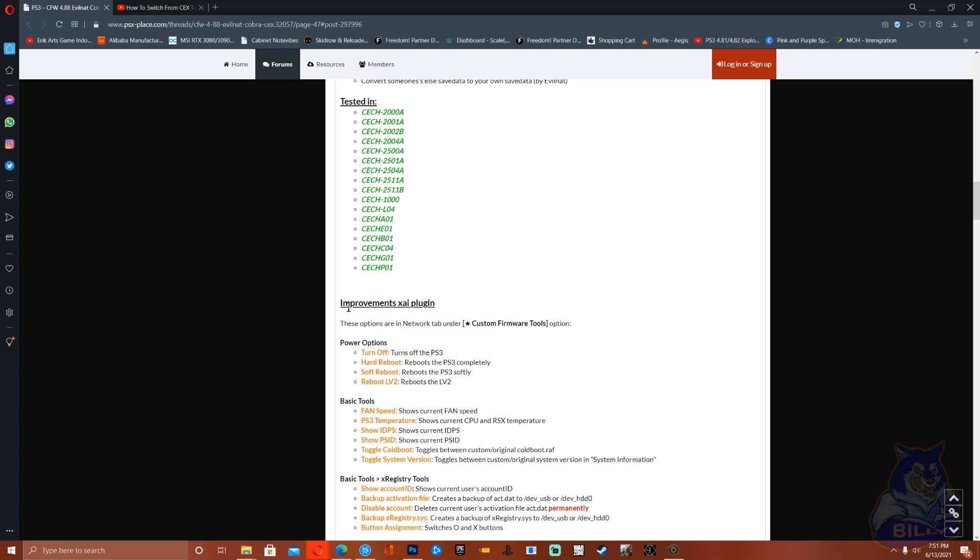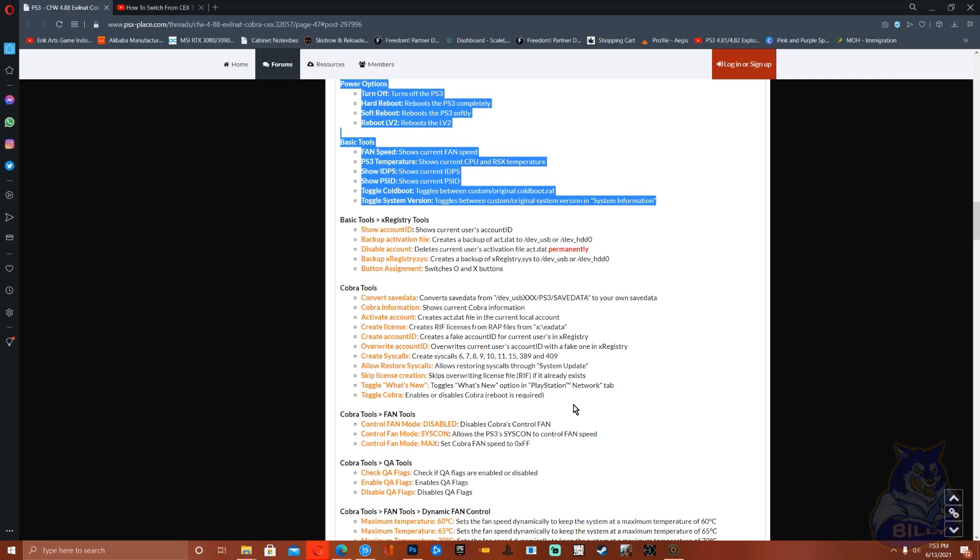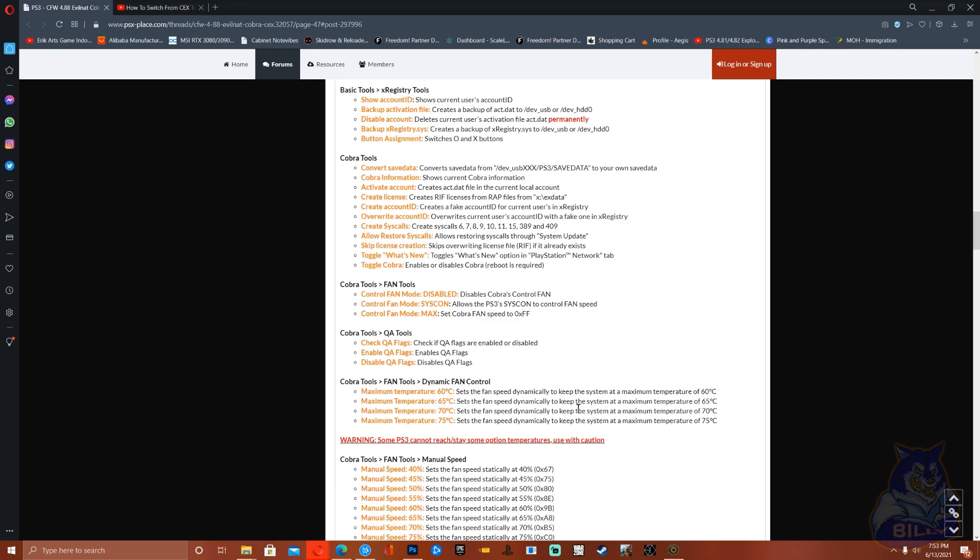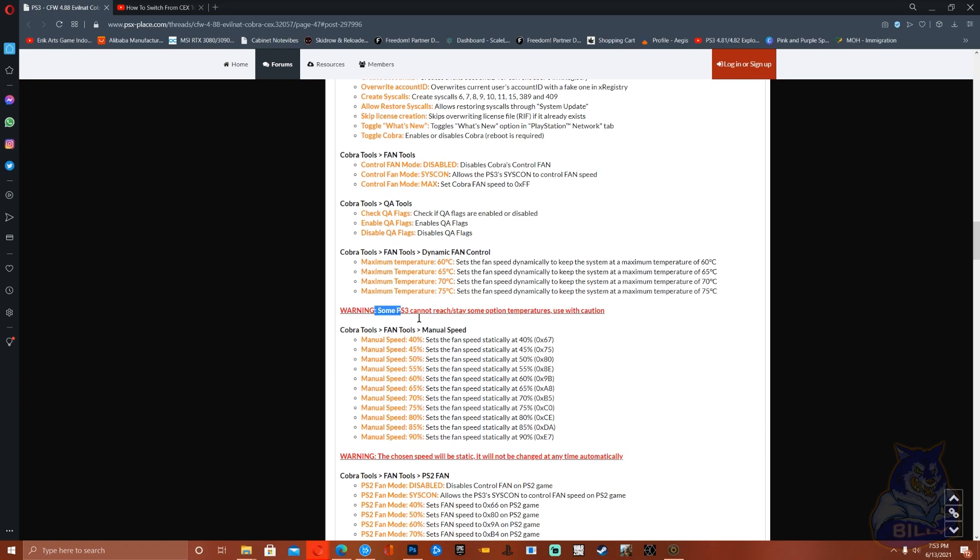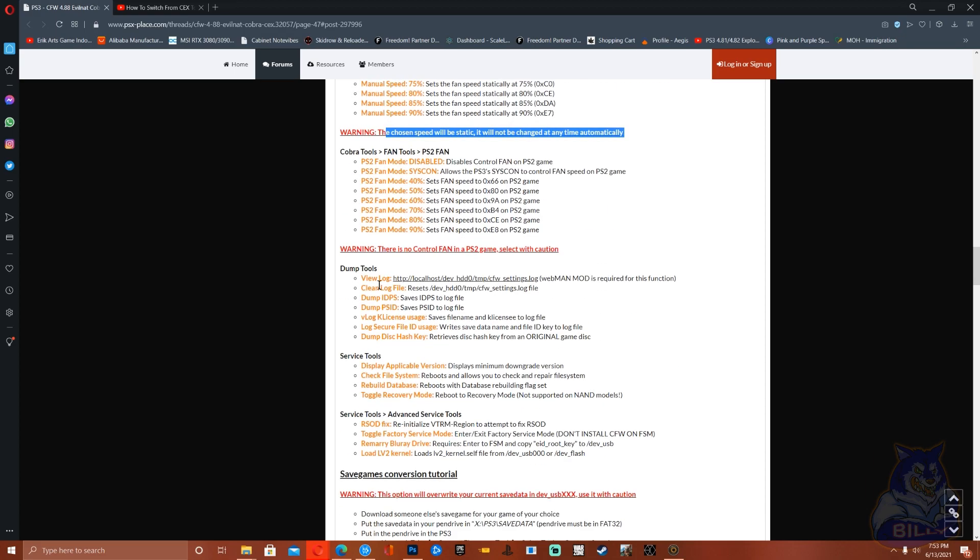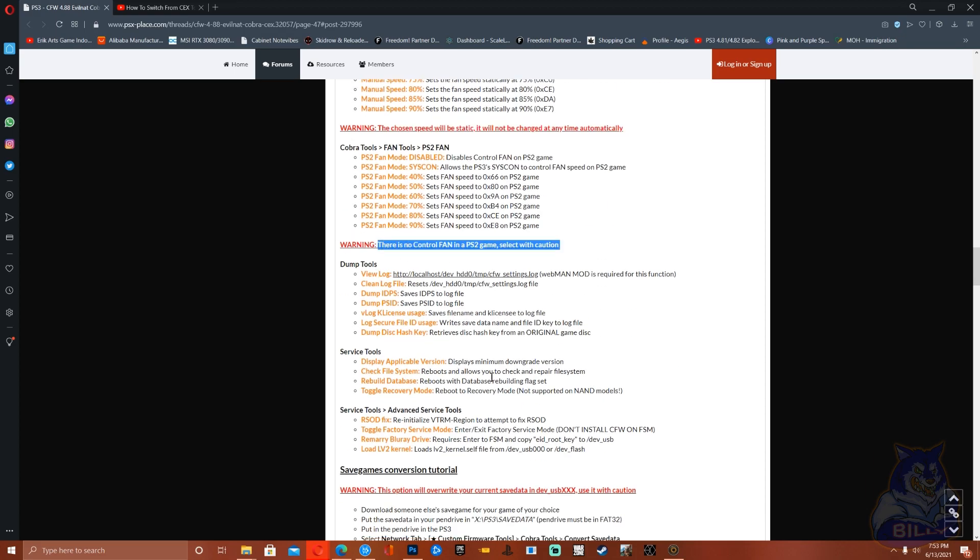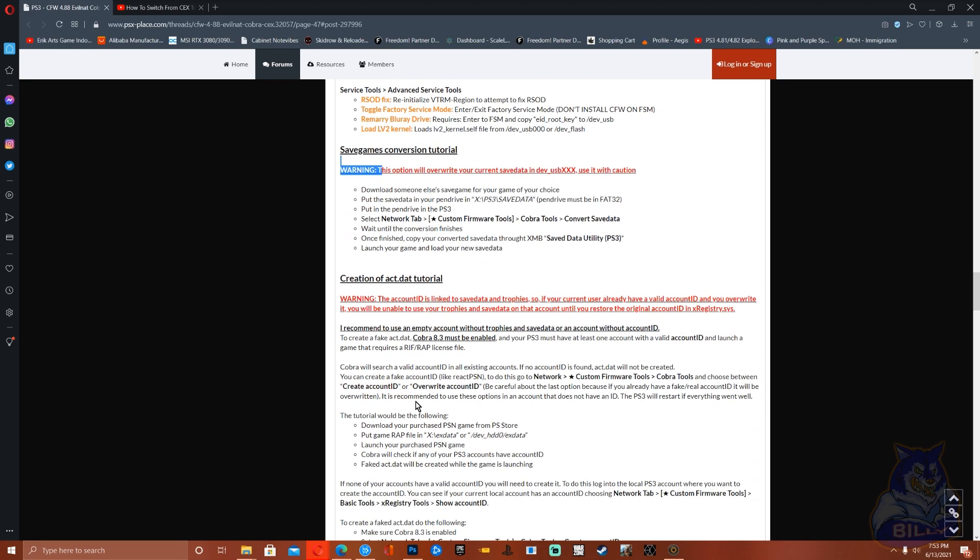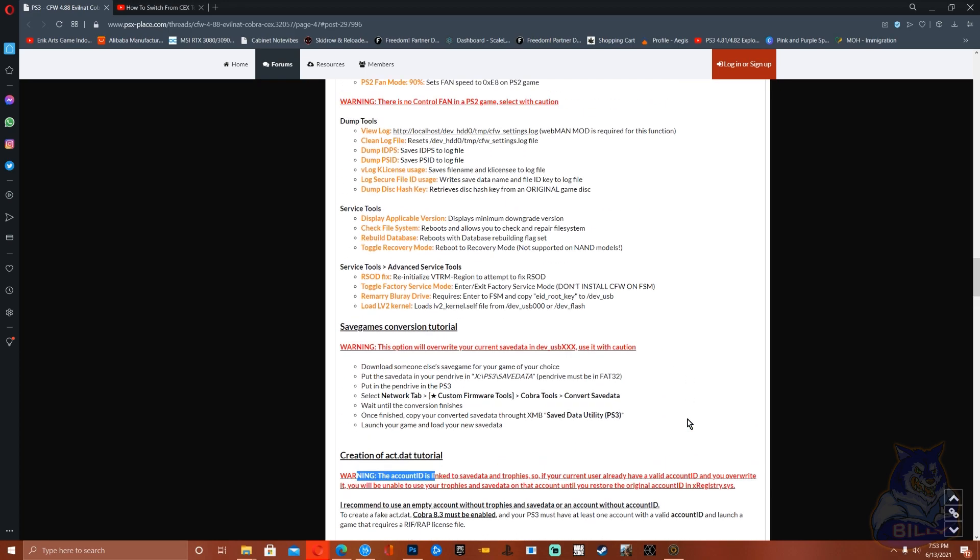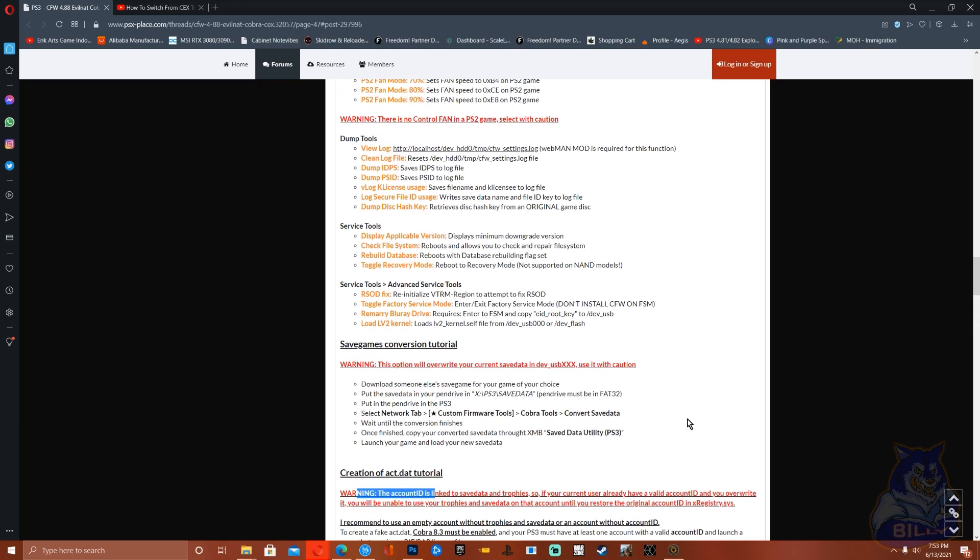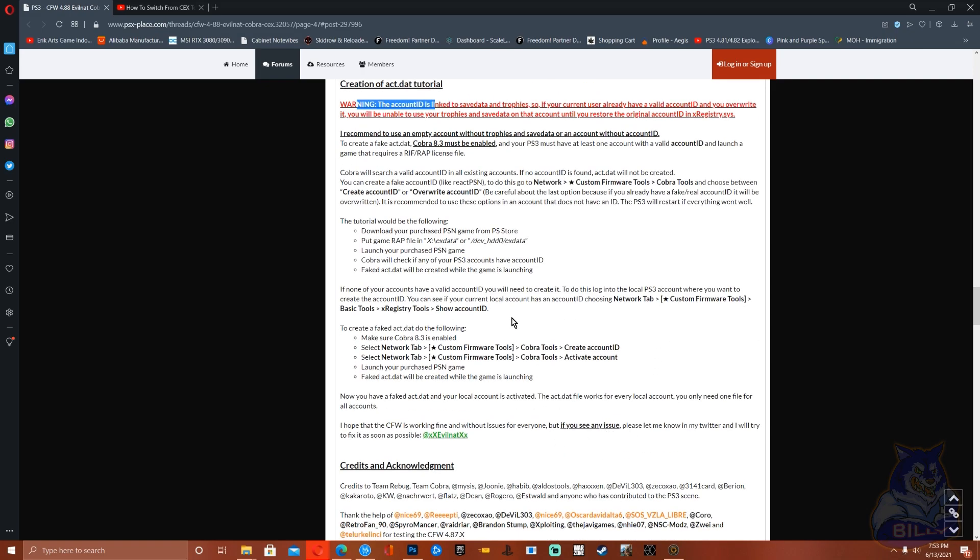Here they show improvements, you guys can read through the improvements. But down here is where it gets really important. See this warning right here? One, two, three, four, five. Make sure that you guys read through these warnings and don't do the opposite that it says and mess up your PS3.